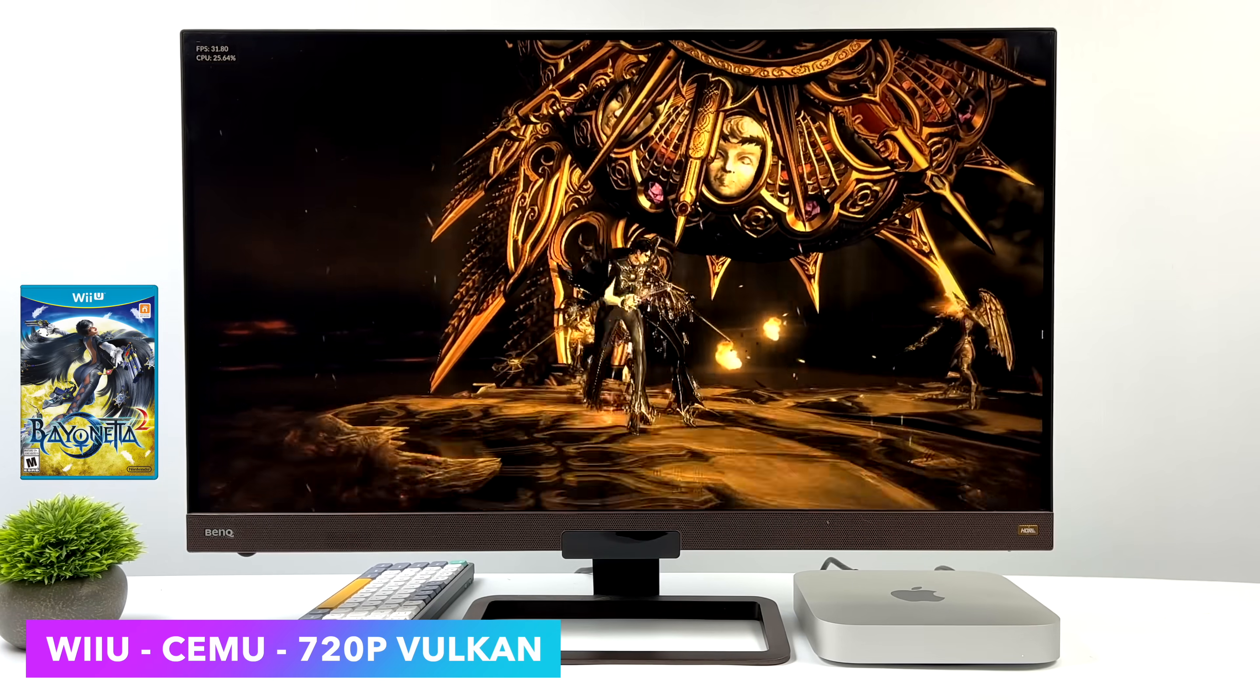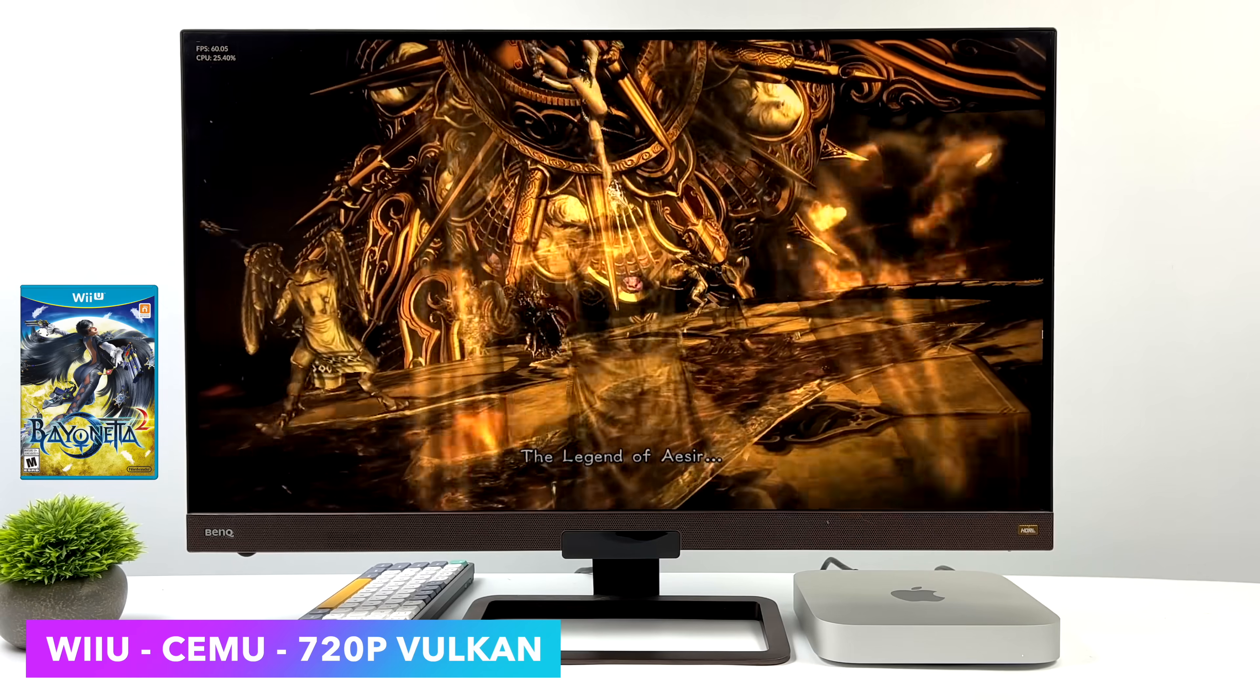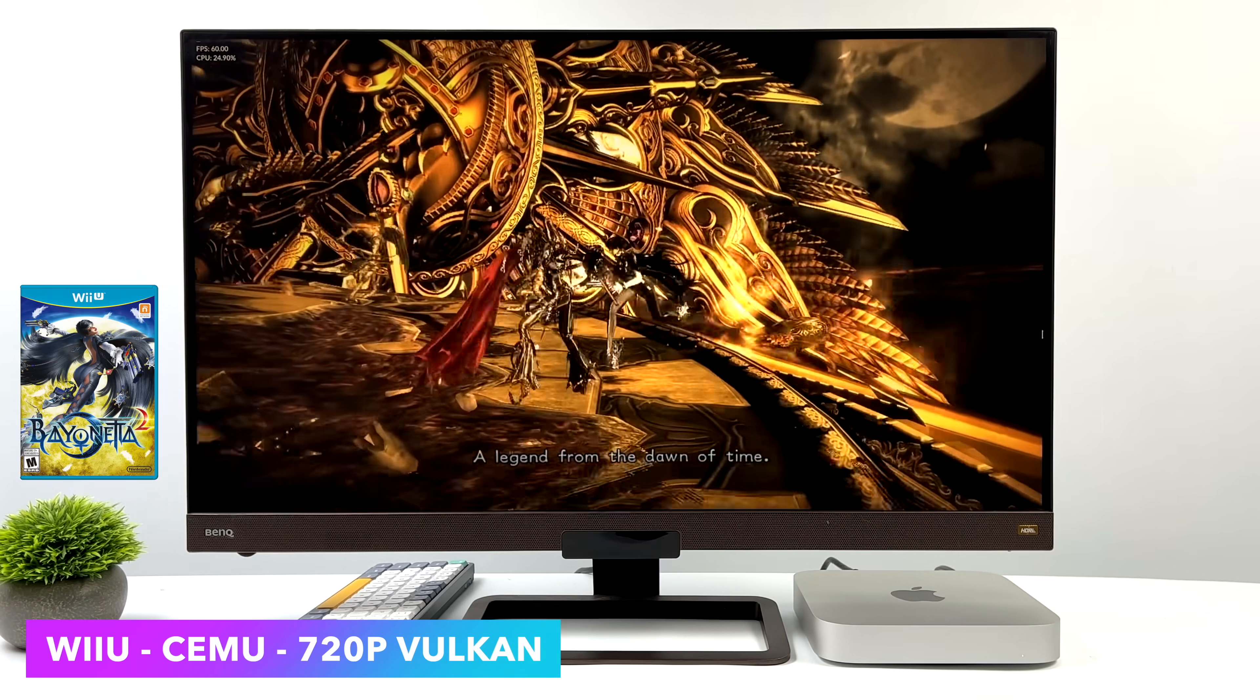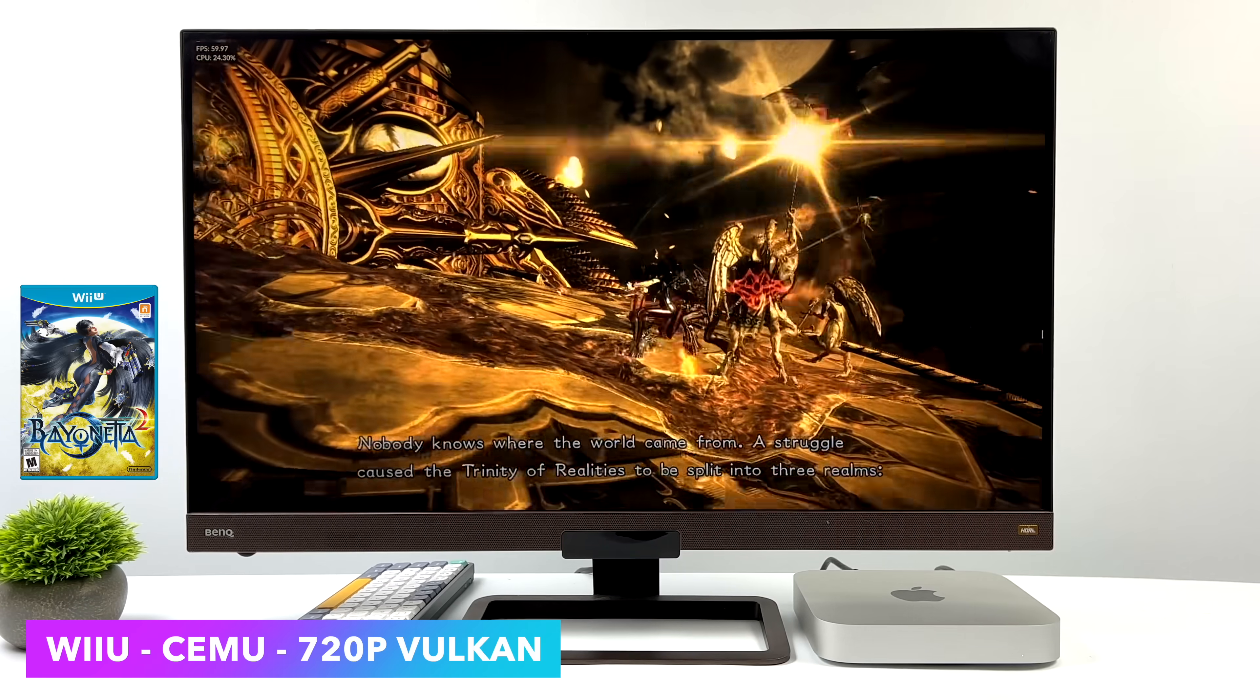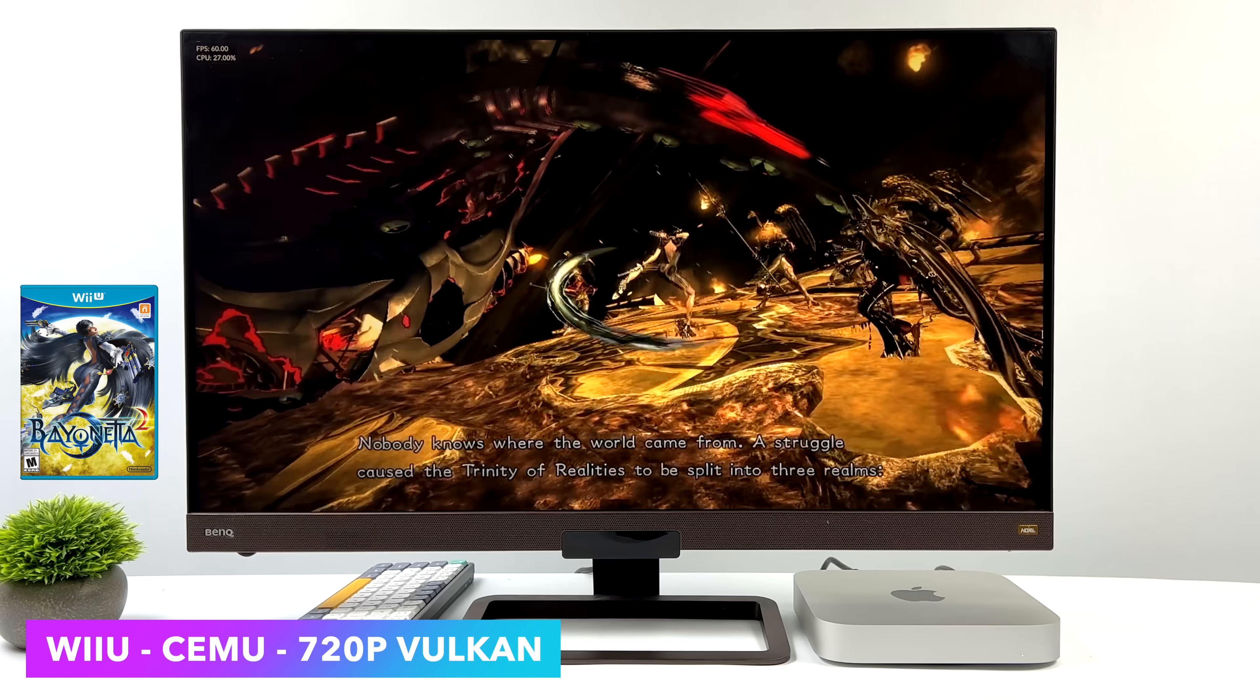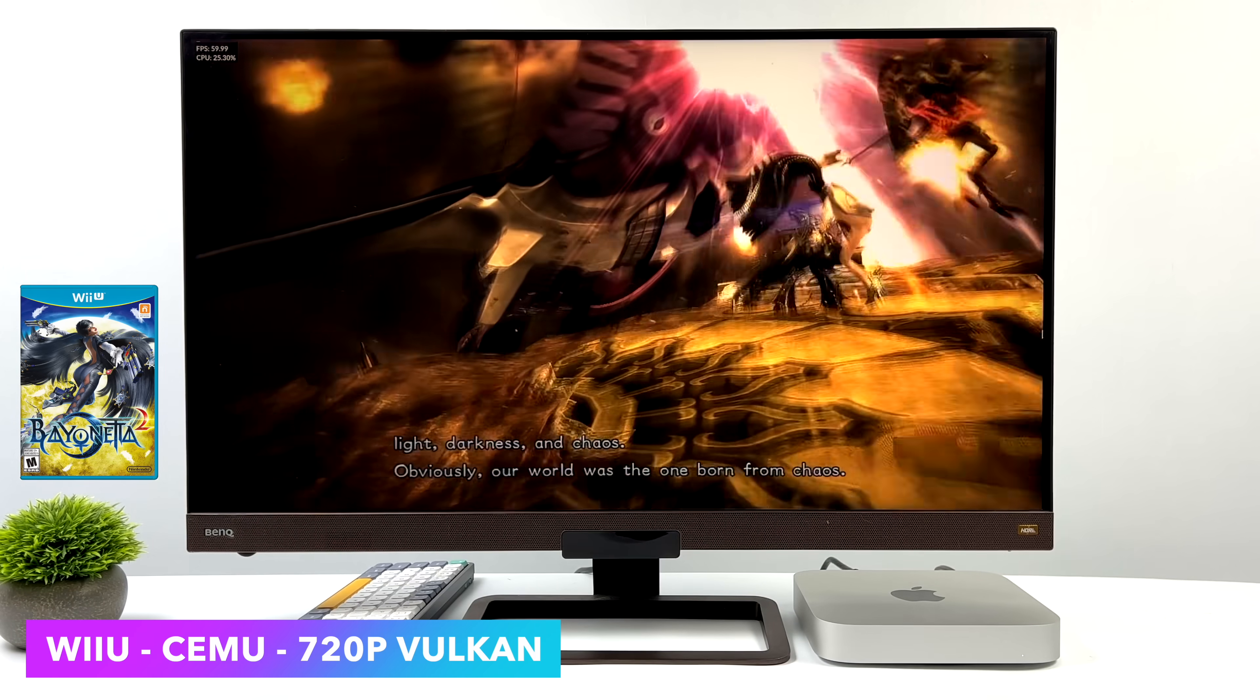Here's Bayonetta 2. FPS is up at the top left-hand corner, but we are working with a few graphical glitches. If you take a look at the ground, we've got some weird stuff going on. So yeah, you will run into issues with Cemu on these M2 or M1 Macs right now, and it really comes down to just using Rosetta to run these.